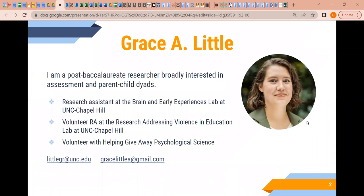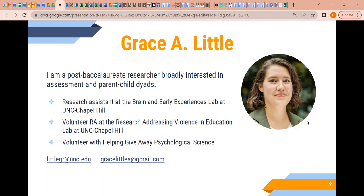A little bit about me: I am a post-baccalaureate researcher broadly interested in assessment research and parent-child dyads, so my wheelhouse is more developmental in some ways. I'm currently a research assistant at the Brain and Early Experiences Lab at UNC Chapel Hill and also a volunteer research assistant for the RAVE Lab, also at UNC, and I'm here in the capacity as a volunteer RA with Helping Give Away Psychological Science.